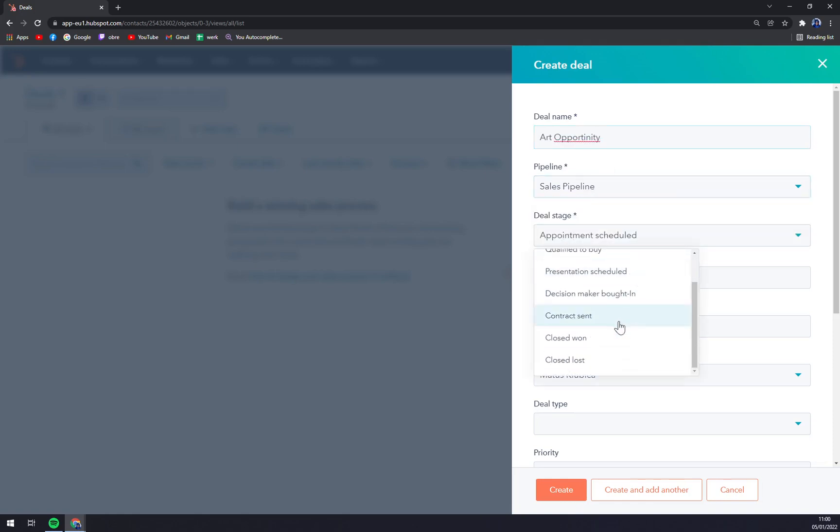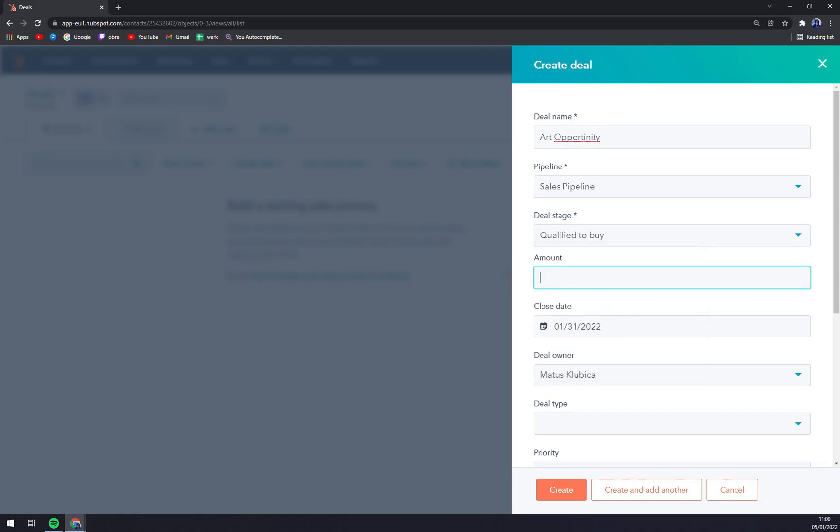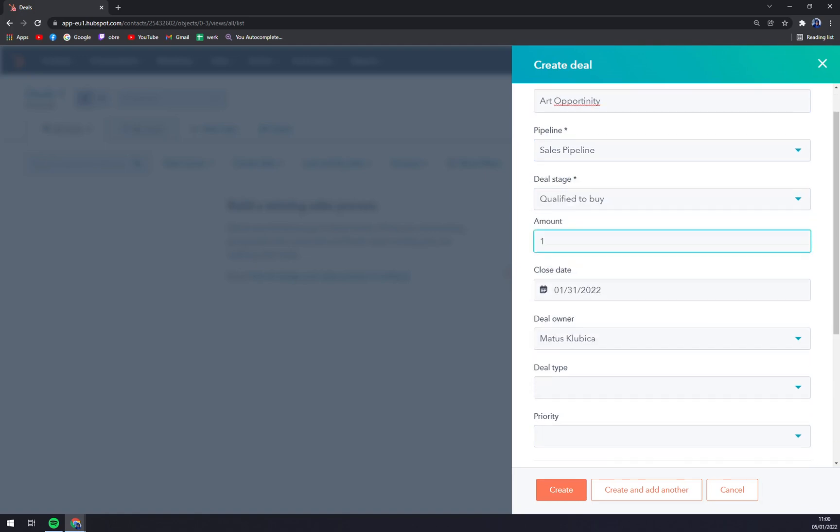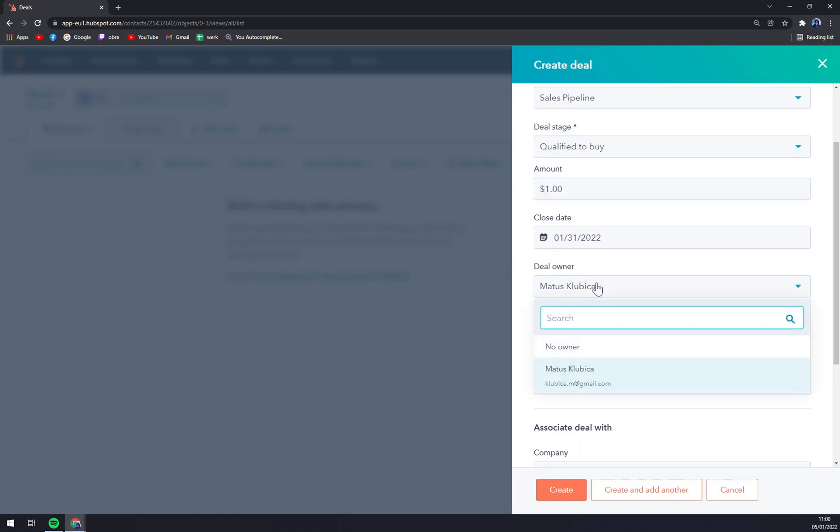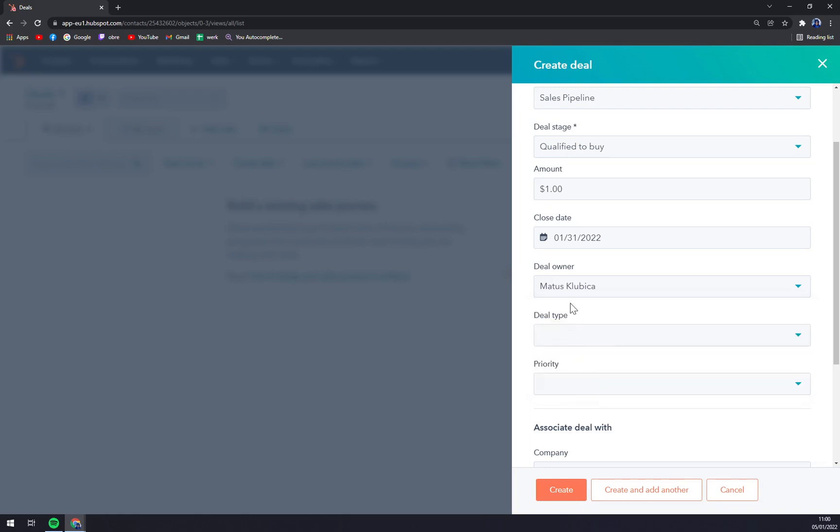Deal stage, let's go with Qualified to Buy. Amount, one. Deal owner, if you have more members in HubSpot already working, you can assign this deal.